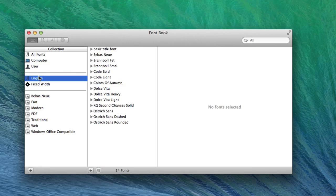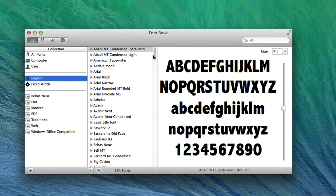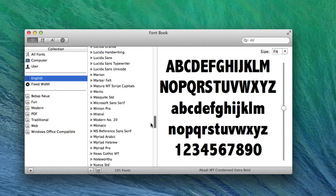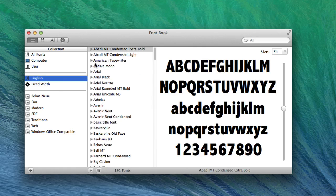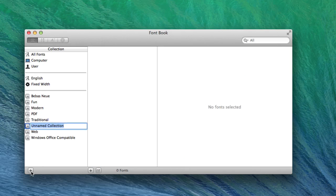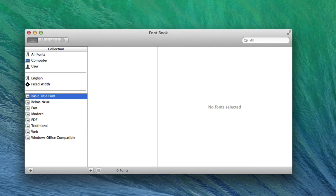You can go to English to select a category of specific fonts. You can also create a collection. So say you wanted a collection like a specific font family, you can just click the plus icon, and you can name it, I don't know, like Basic Title Font. When you press enter, it's gonna give you this, and you can just click the plus icon to add fonts to that collection.